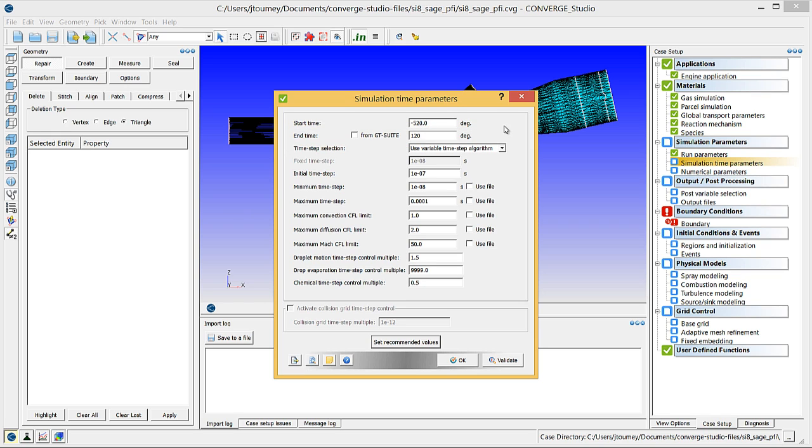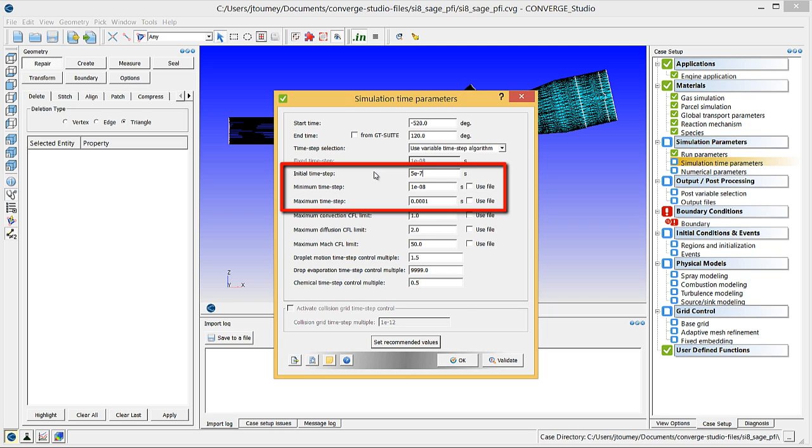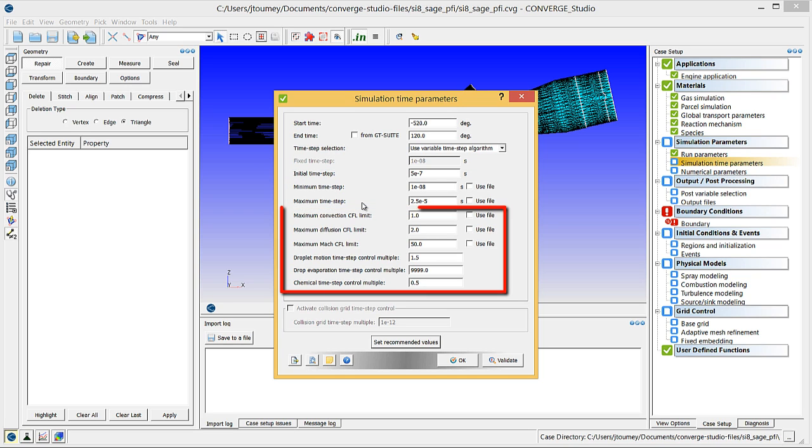Next, enter 5e-7, 1e-8, and 2.5e-5 for the initial, minimum, and maximum time steps, respectively. You do not need to change the CFL limits or the combustion and spray related parameters for this case, so click OK to close this dialog box.